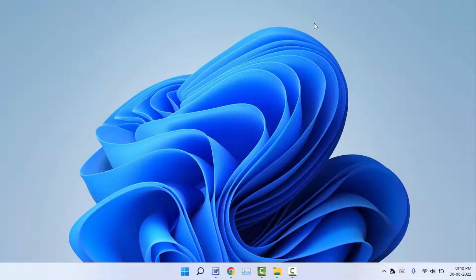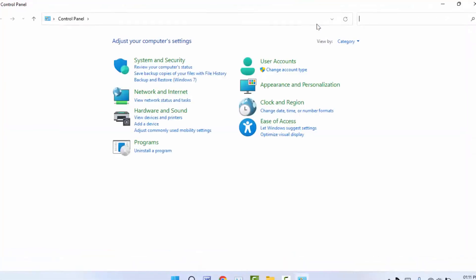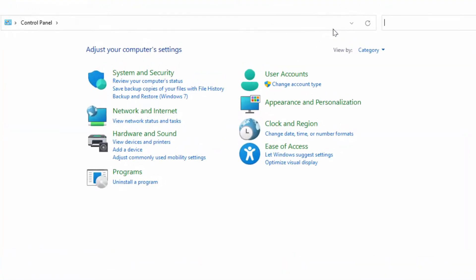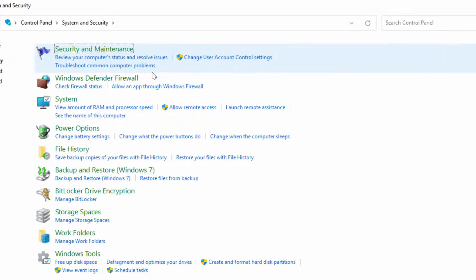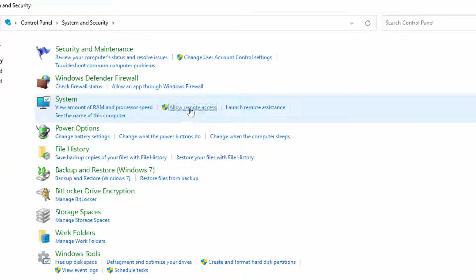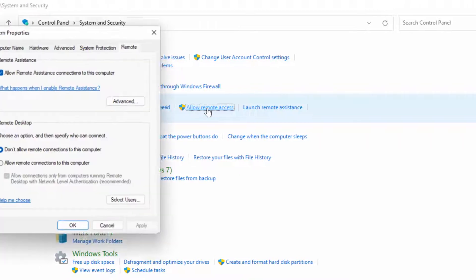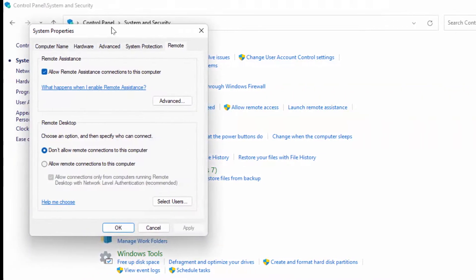In the Control Panel, open System and Security. Here in System, you can get the option Allow Remote Access. Just click on it. A new window will open.